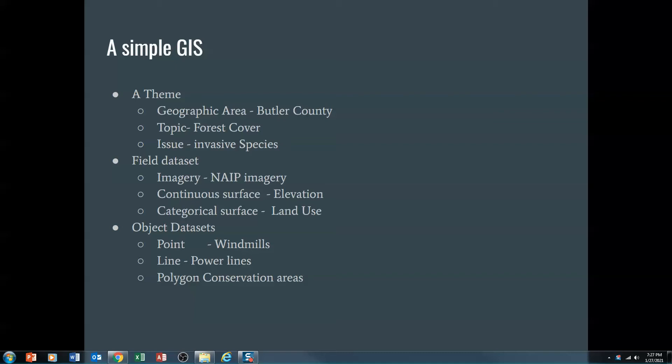Now, your theme may be geographic area, Butler County, might be a topic, forests and forest cover, or it might be an issue, invasive species. What I'm going to ask you to do is find a field data set that is a raster data set, and that can be imagery, NAIP, which is Agricultural Imagery Program. It could be continuous surface, like elevation, or it could be a categorical surface, like land use.